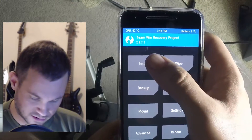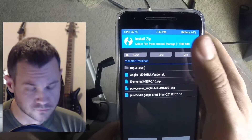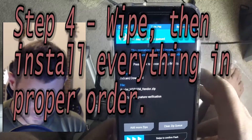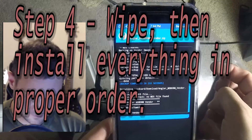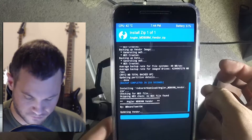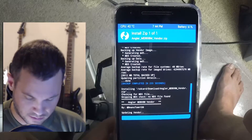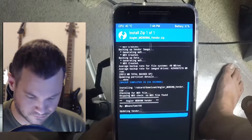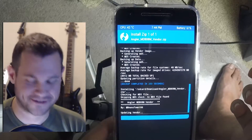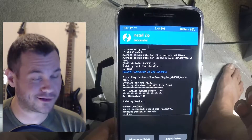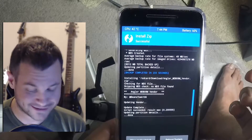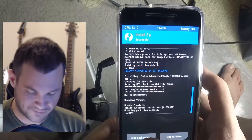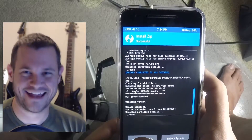We're gonna install the vendor — updating vendor MDB08M. Hopefully it works. Doing this is always kind of a leap of faith — a little asshole-puckering, like, is it gonna work? But that's kind of the fun of it to me, because when it works it's like yeah, I did things.